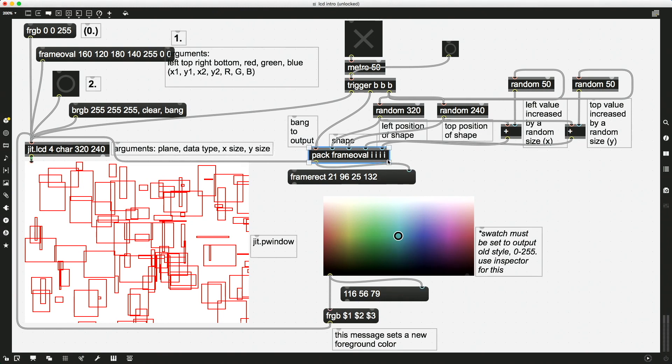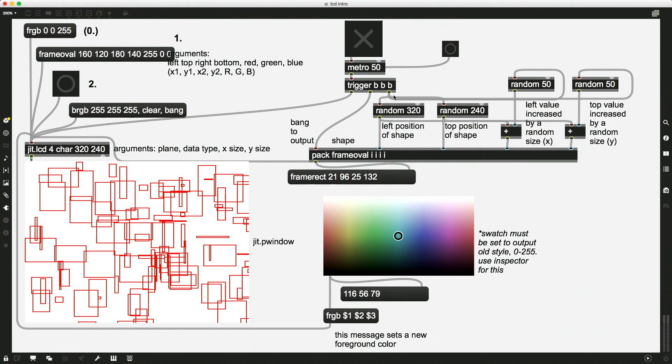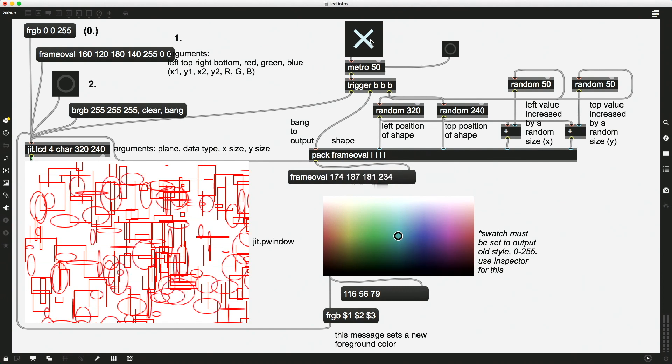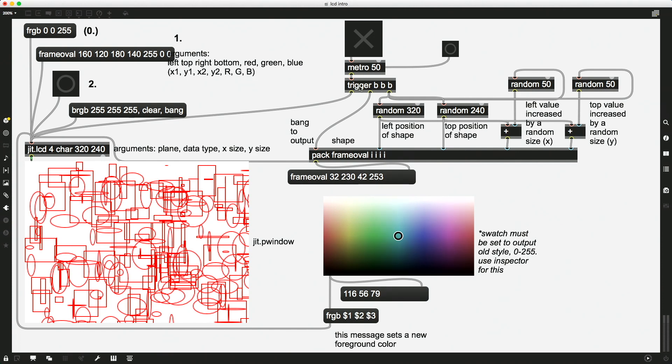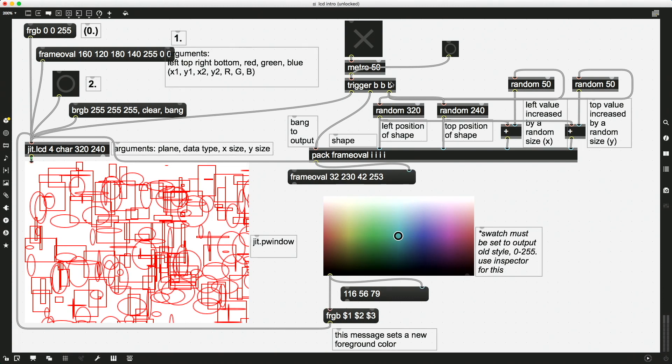And there's something else in here that you may or may not have seen yet. And that is this object called trigger. So we probably know we turn this toggle on, the Metro is sending out a bang every 50 milliseconds. But then that's going into a trigger object and the trigger object is the thing that really helps us make sure that we do all of the order of operations properly. So first the message, then the bang to the jit.lcd. So when we send a bang, or actually any, it takes in other data types as well, in this case we're just doing bangs, to this trigger.